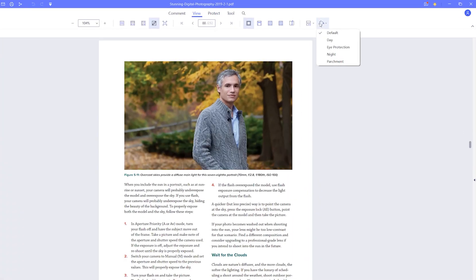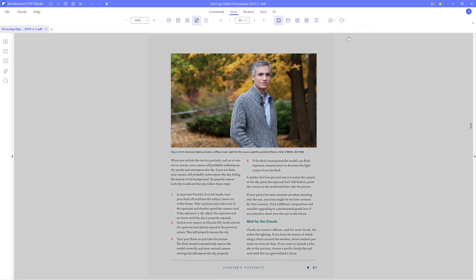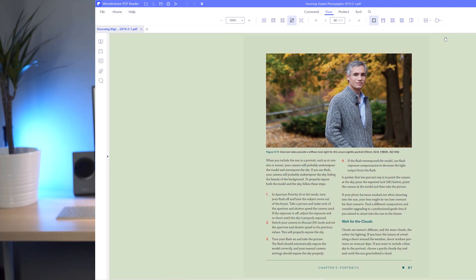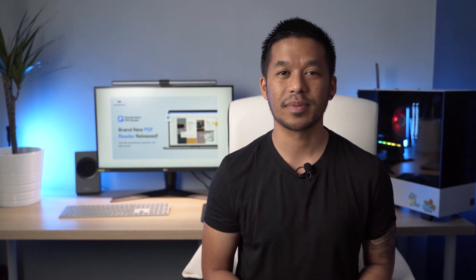In addition, you also have modes such as the day, night, parchment and eye protection modes all within your grasp.